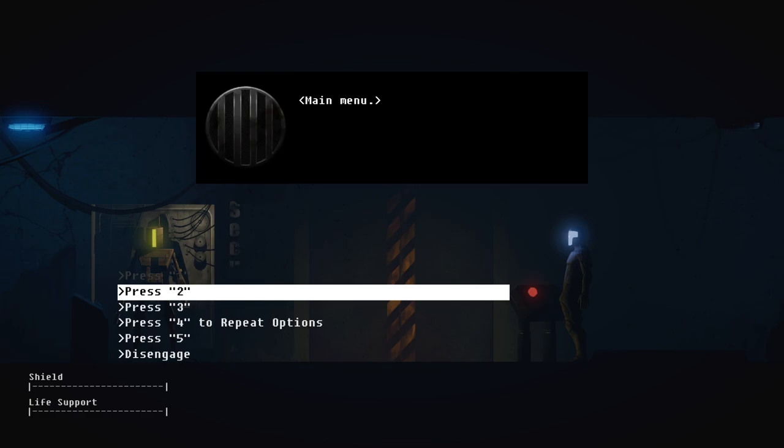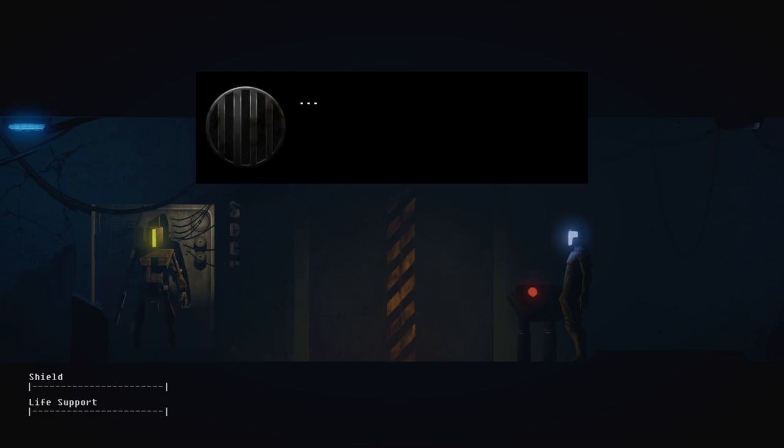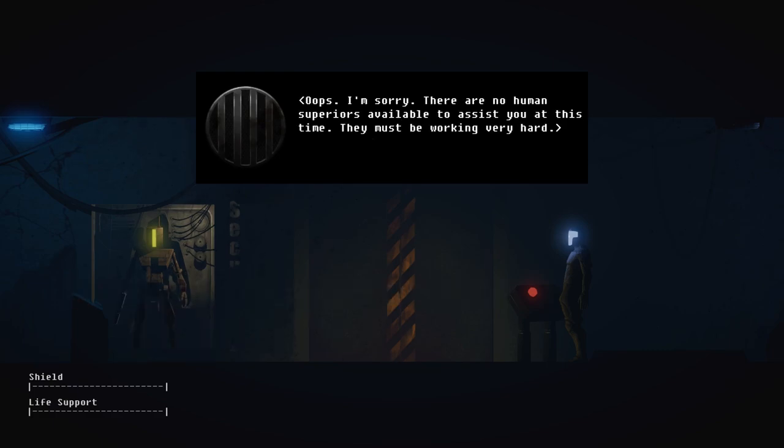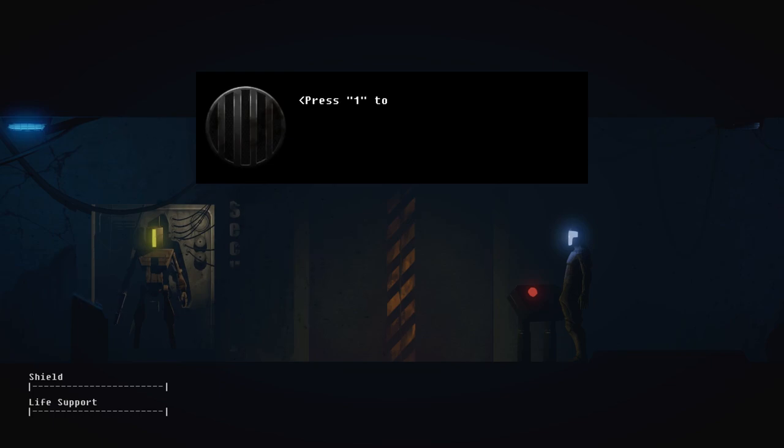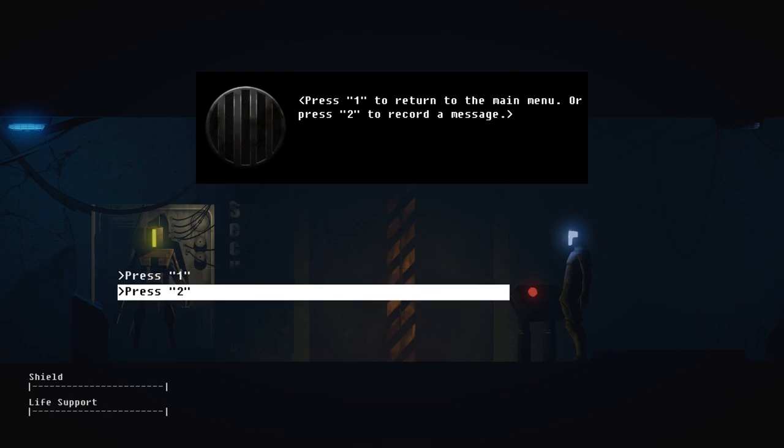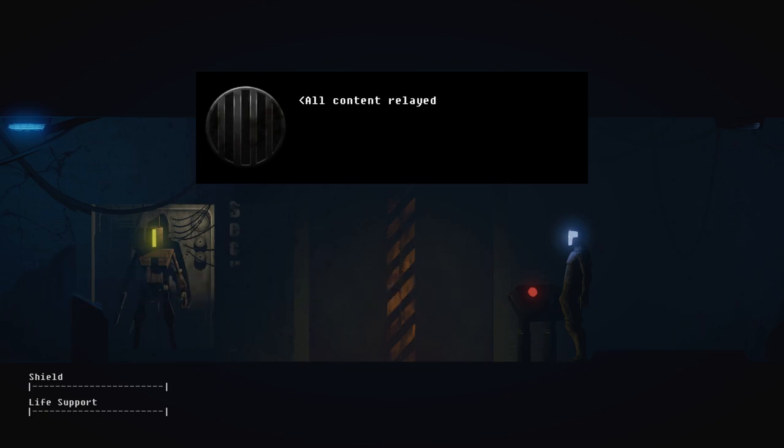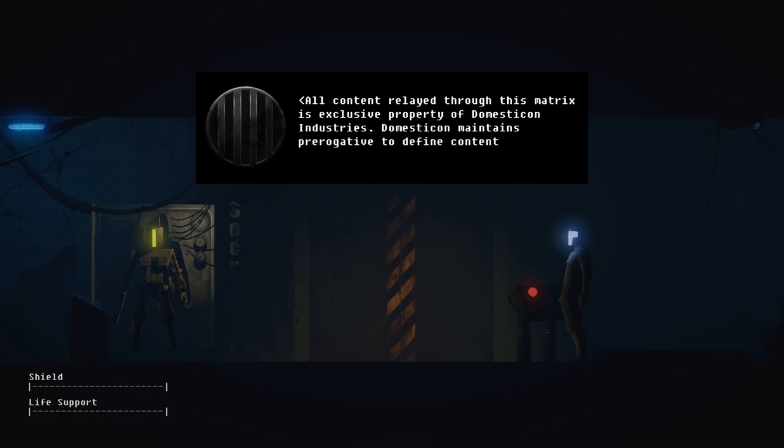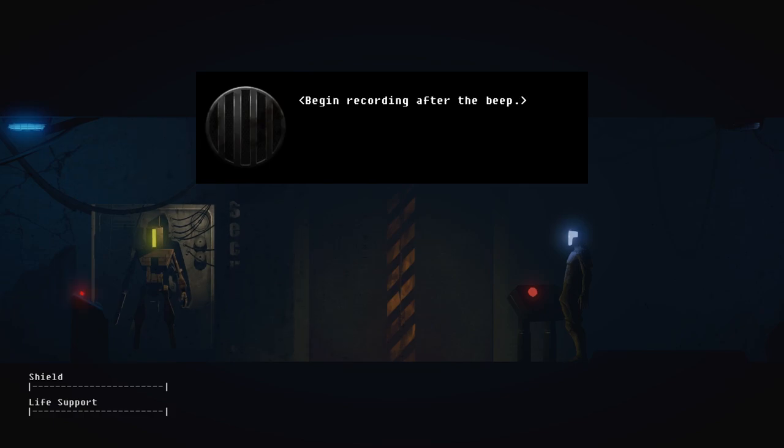What's 2 again? Oh, looking for human assistance. Okay. Oops, I'm sorry. There are no human superiors available to assist you at this time. They must be working very hard. Press 1 to return to the main menu or press 2 to record a message. I'm getting the feeling there's not really any humans around at all. They aren't working. Begin recording after the beep.